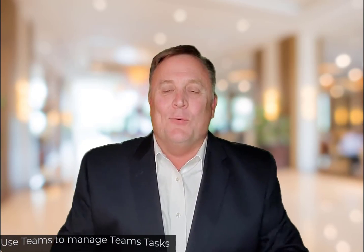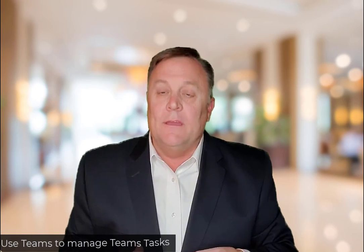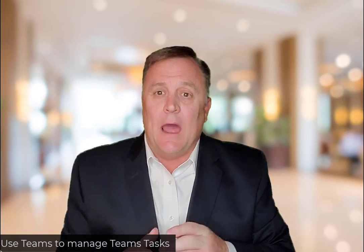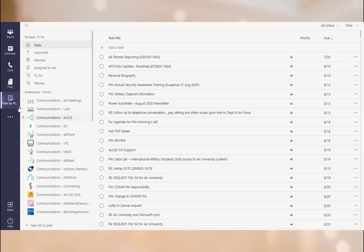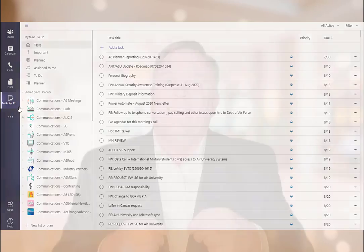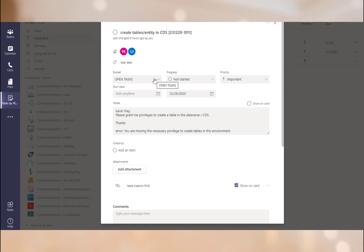We've created the form, input information into it, and used Power Automate to populate Planner or To-Do with tasks. Now, how do we view and manage that information on a day-to-day basis? Let's use Teams to do that. We can use Teams Tasks, which includes tasks from both Planner and To-Do, automatically populated from your form entry through Power Automate. Today we're just going to tackle managing those tasks within To-Do and Planner found within Teams. If you haven't seen how to create the form or Power Automate flows, see previous videos.